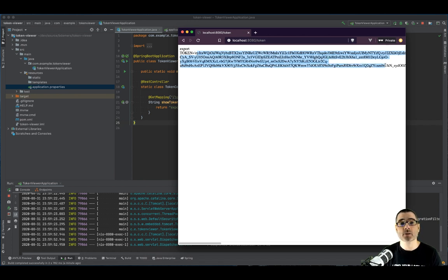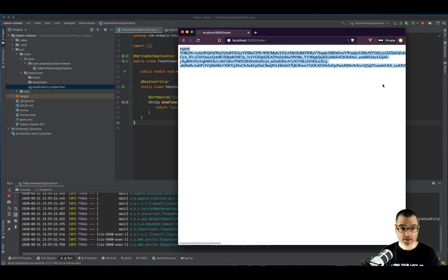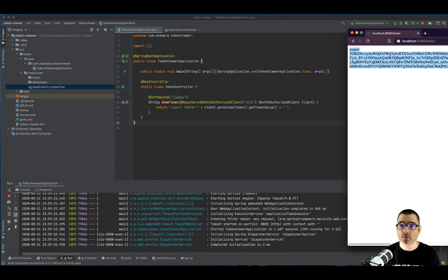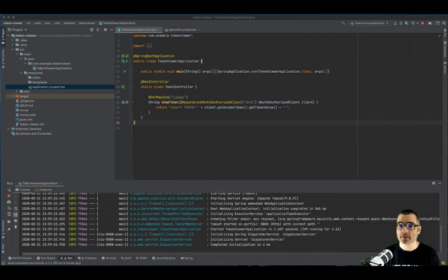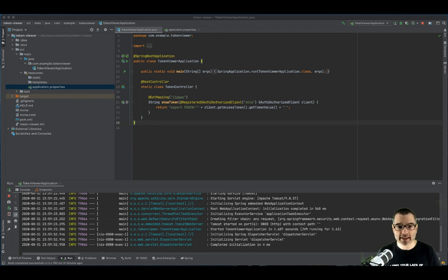And we're going to use the same value as the JWT and the opaque token. So if I copy that, get rid of my browser. Now that we have an access token, we're going to create a REST API that will consume that access token.